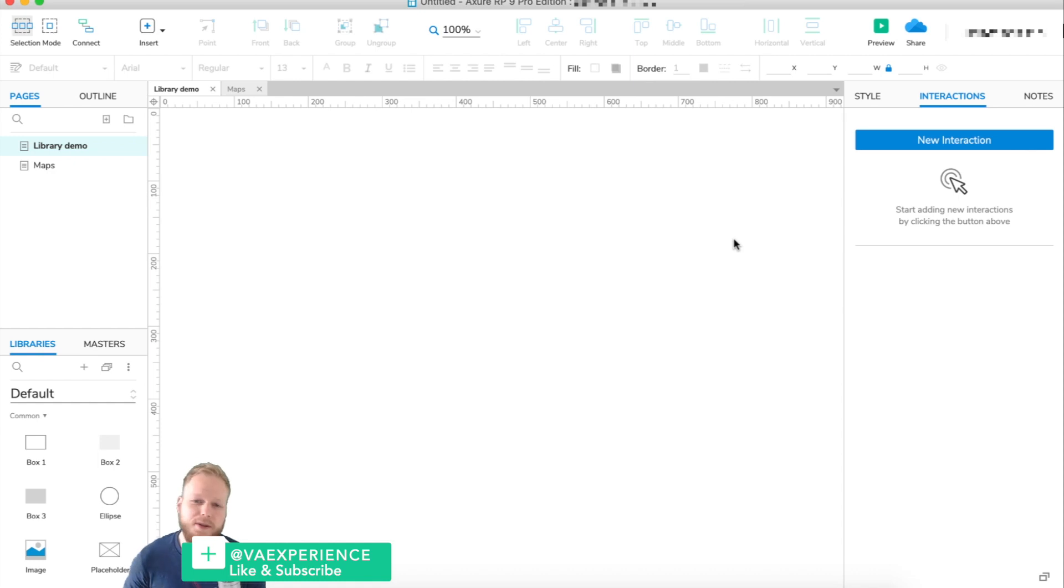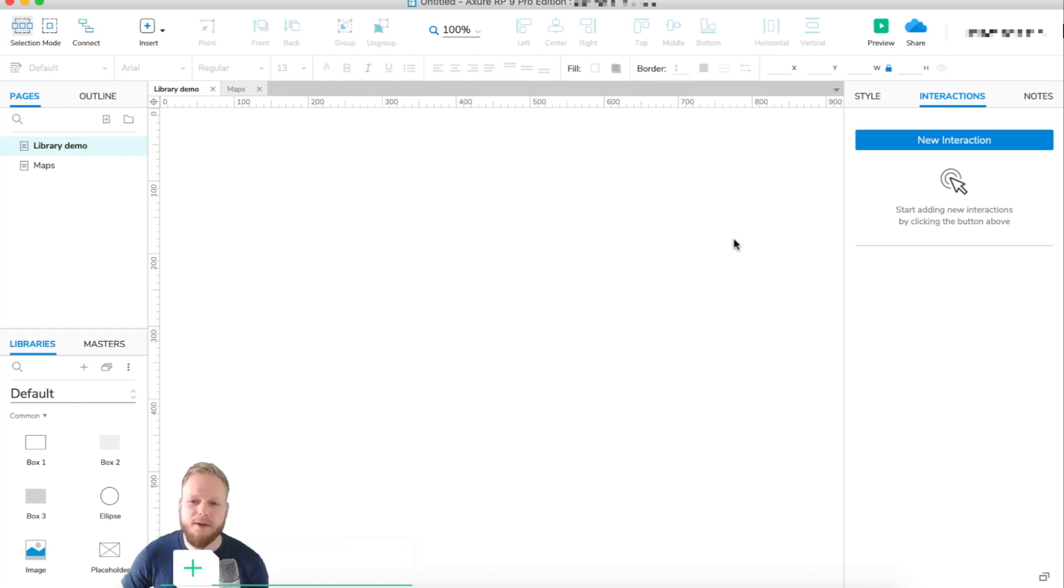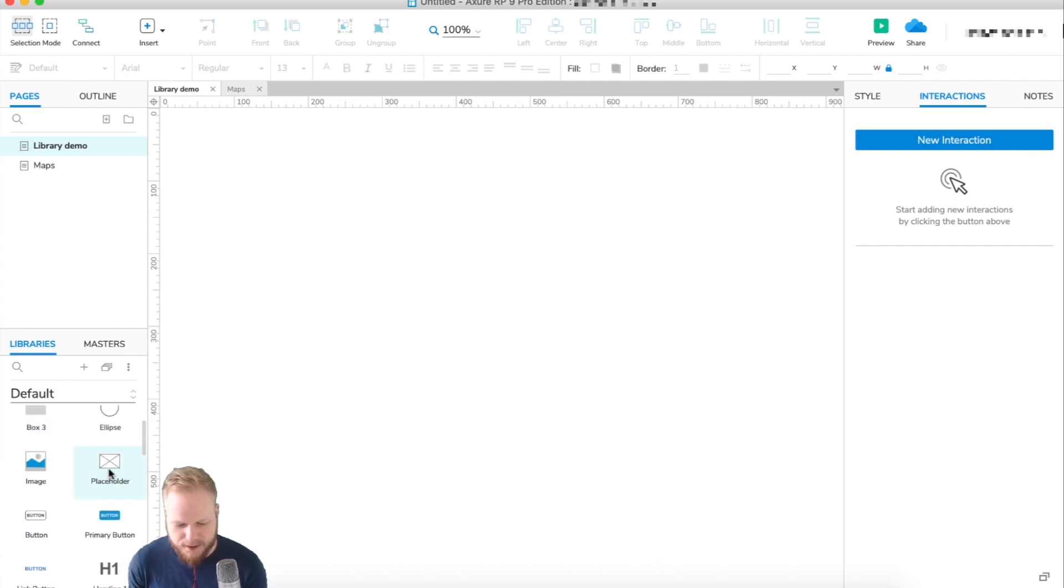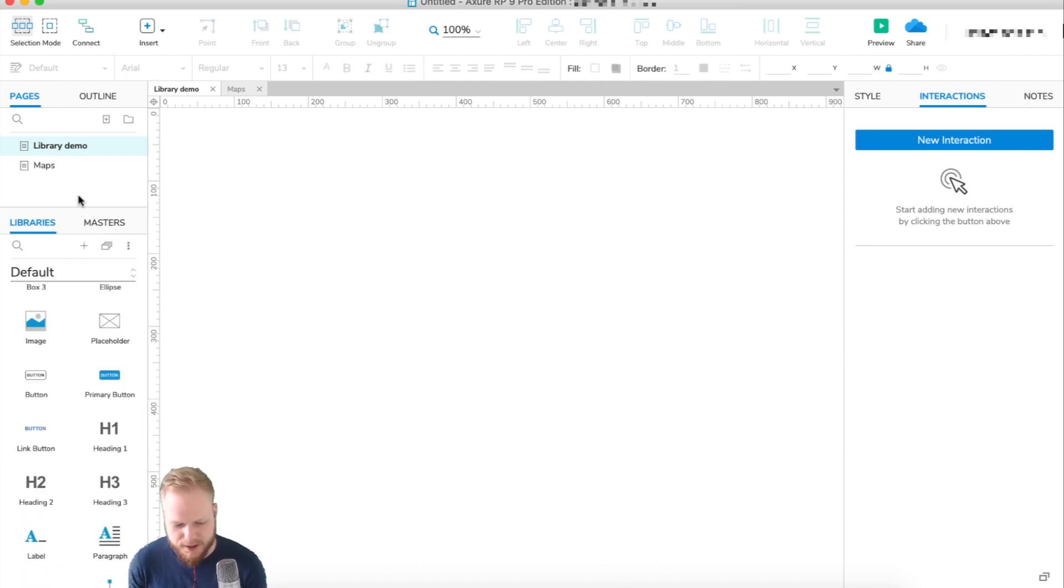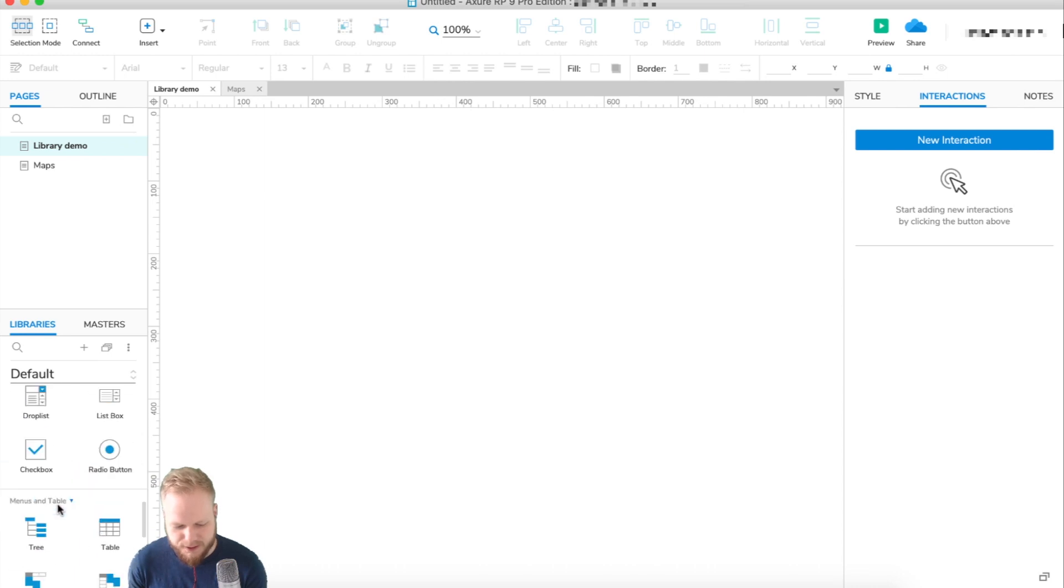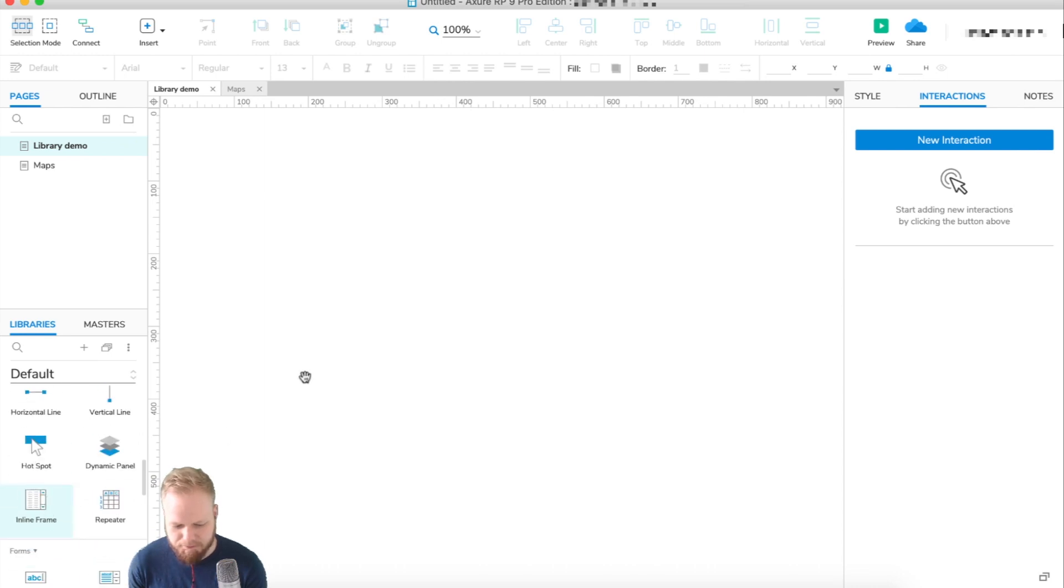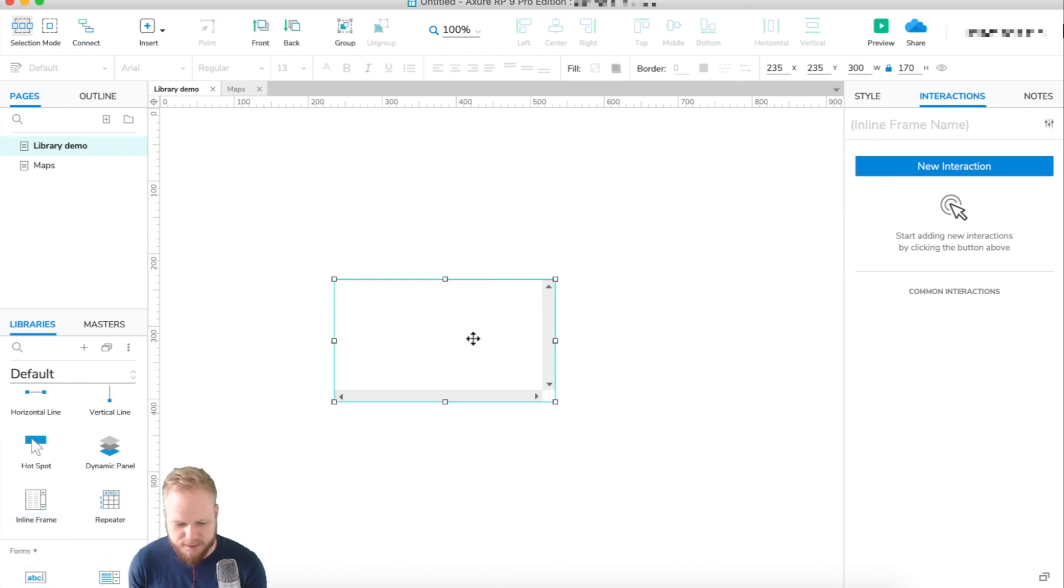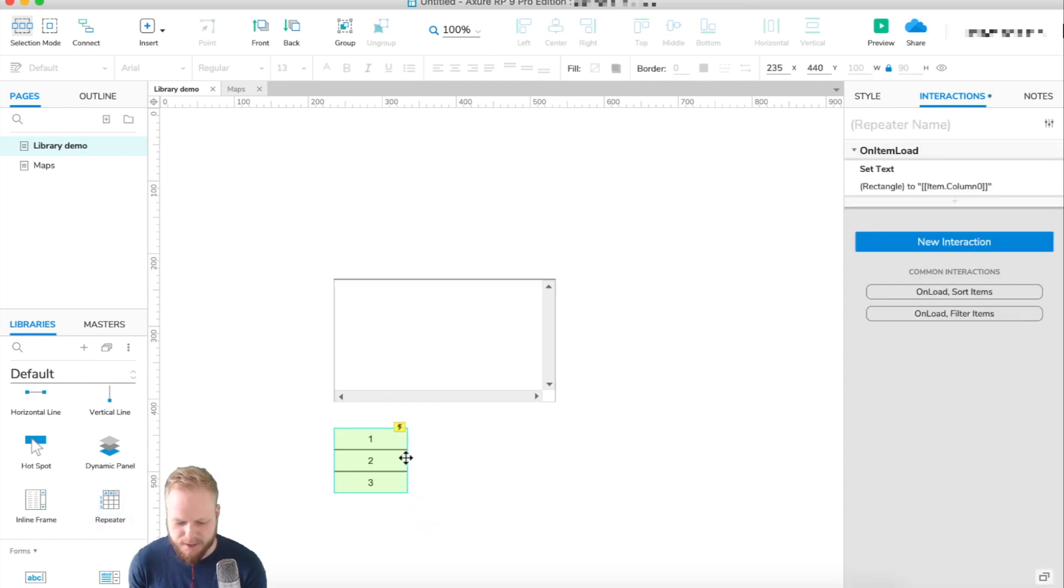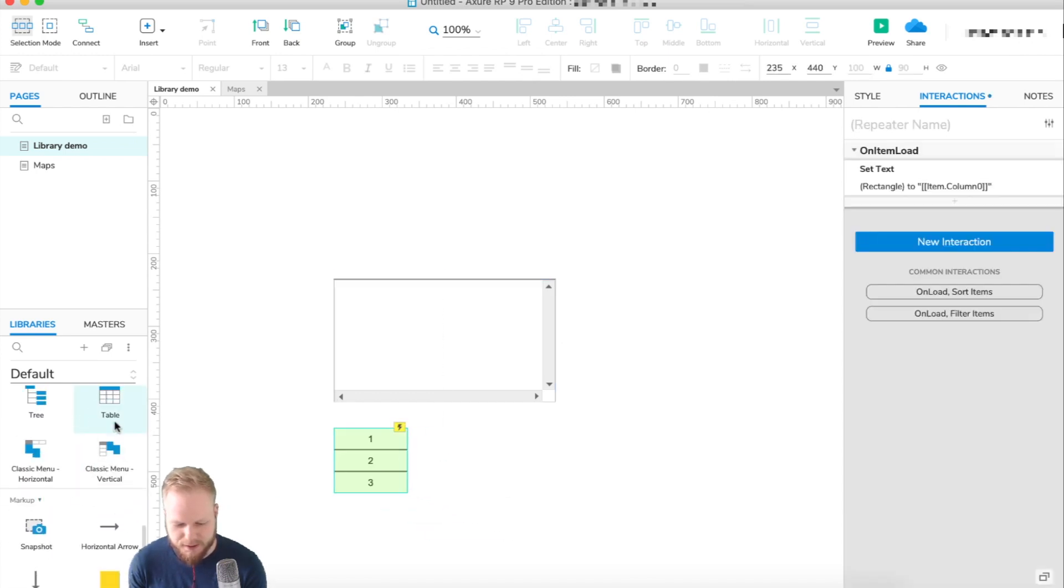If you want to prototype something really quickly, you can use predefined components. With Axure's default libraries on the left-hand side, you have all these components like inline frames, predefined types of behaviors, repeaters, and you can also add things like tables.